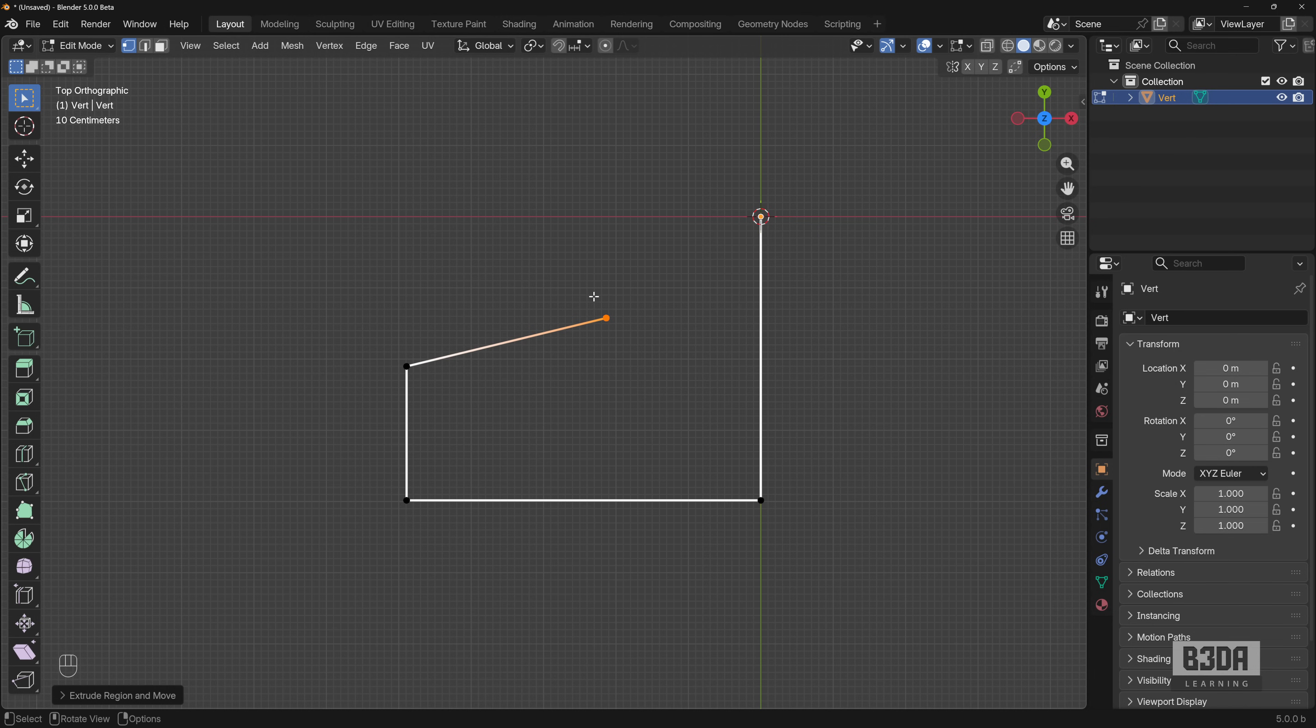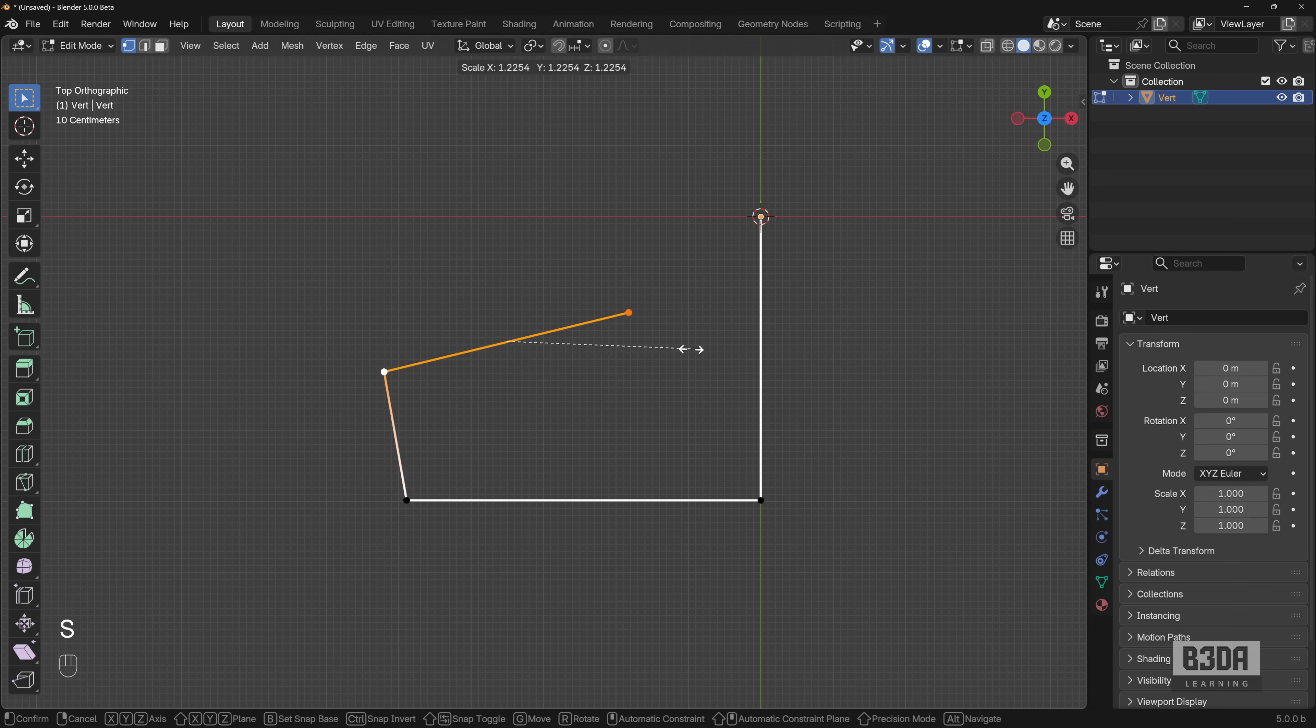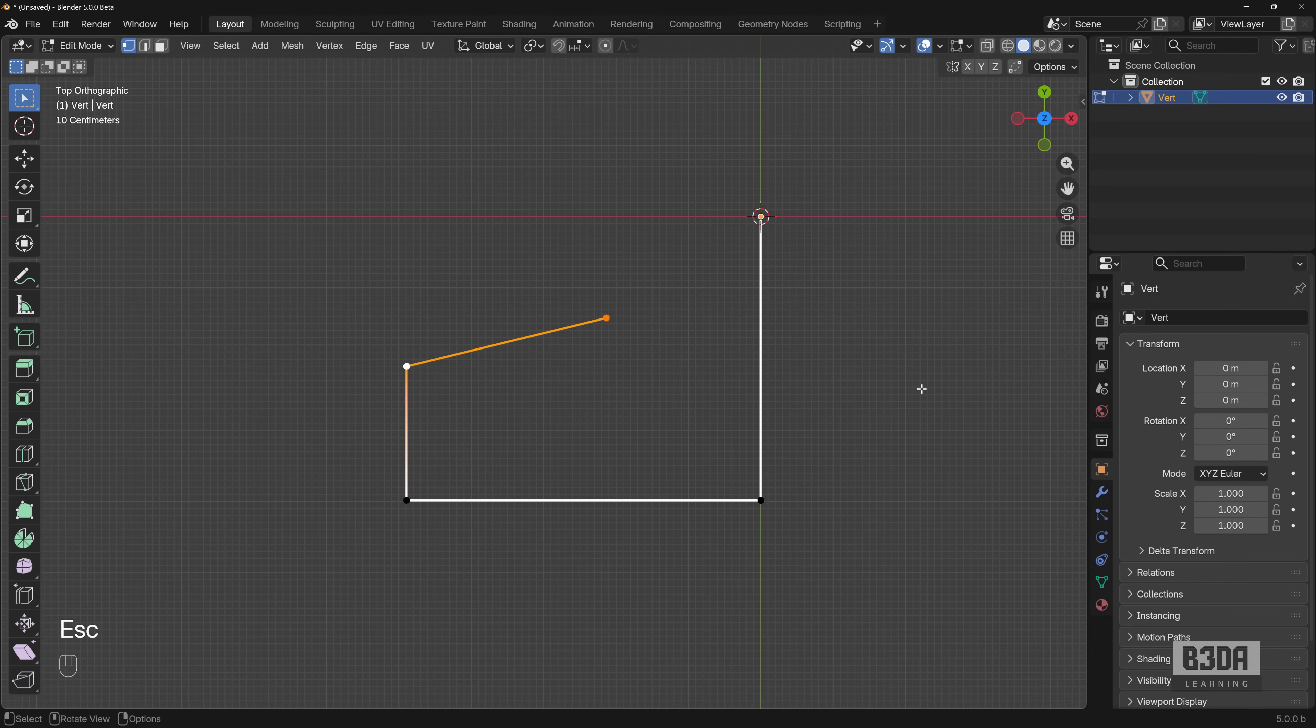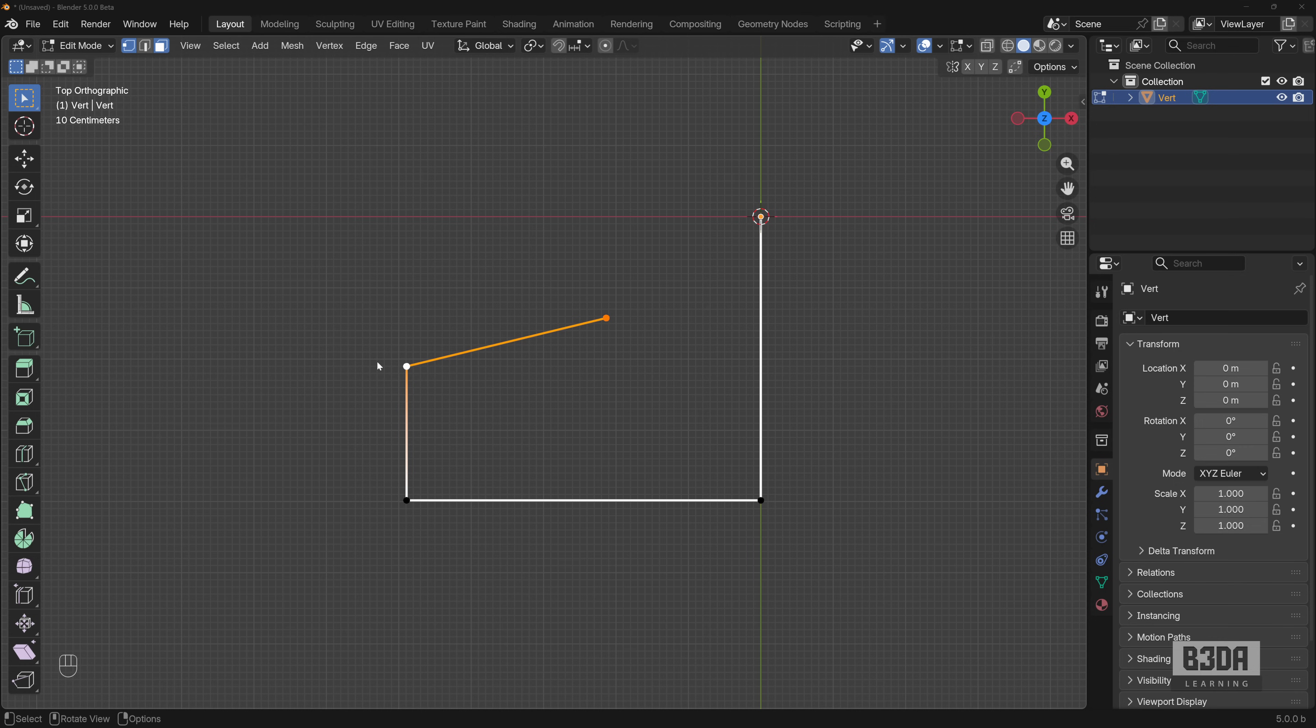Now, one of the solutions here is to use a scale. If you select this edge and press the S key, you will be able to scale this edge. It will reach that point, but you will also deform this edge here, which is something that we don't want. To solve this, we'll be using the 3D cursor, which is unique to Blender.